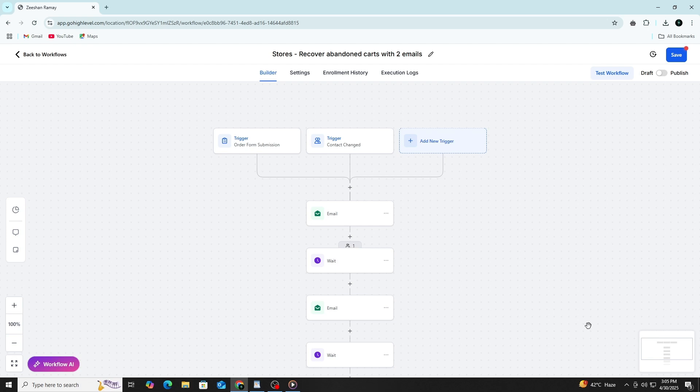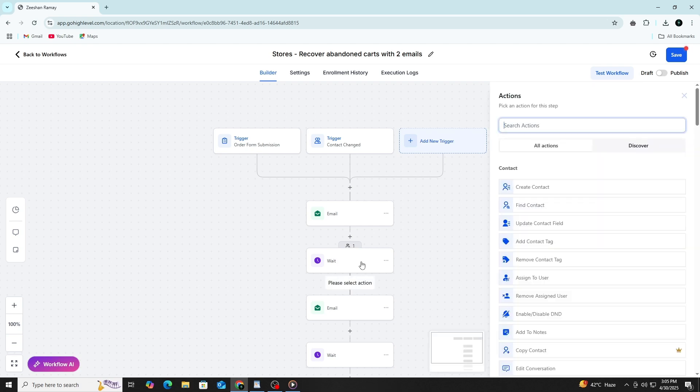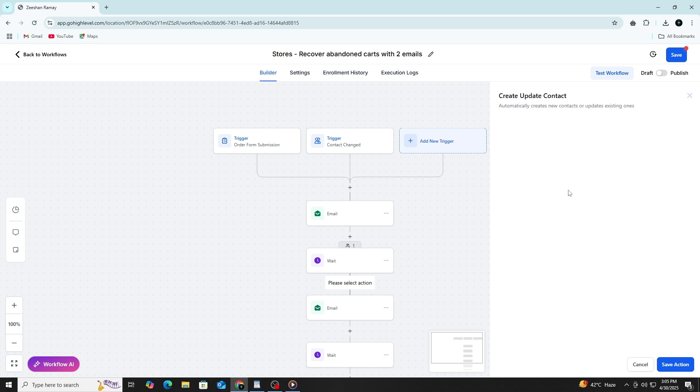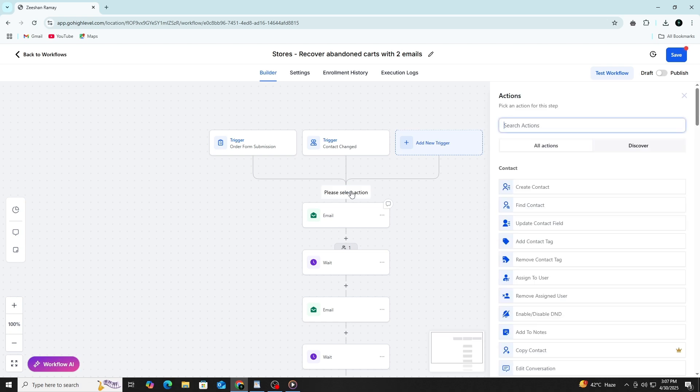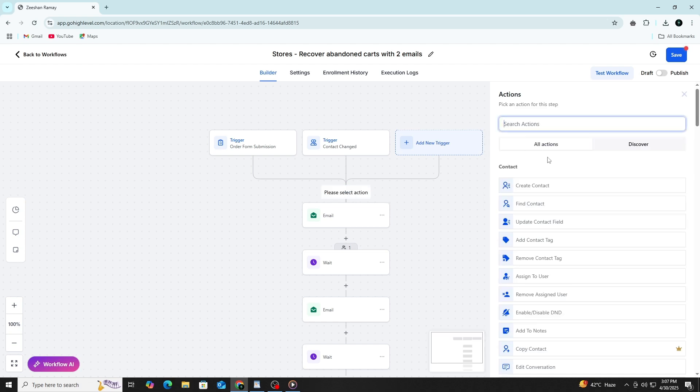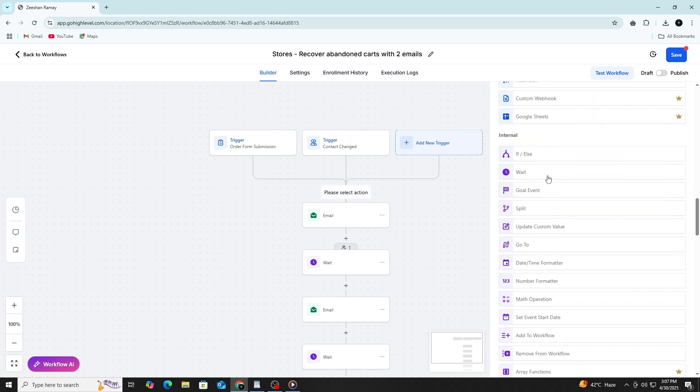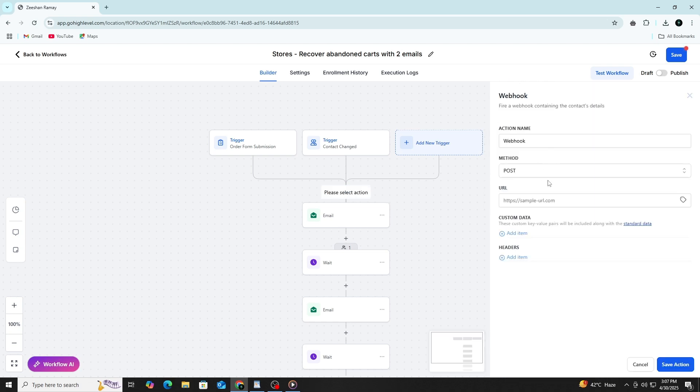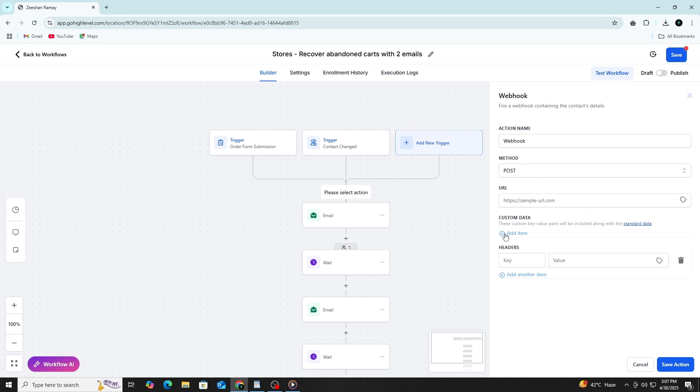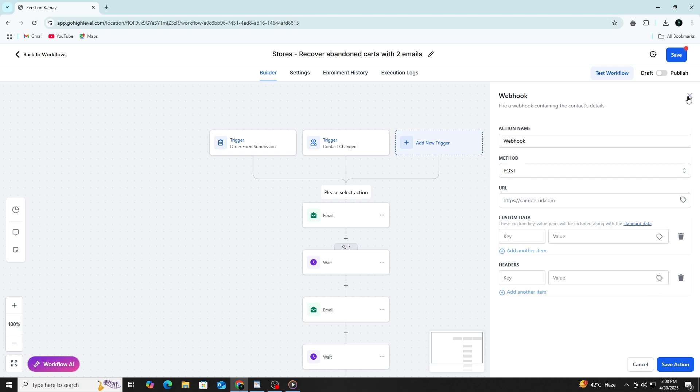You can also make use of advanced actions like webhooks or adding contacts to campaigns. If you need to send data to an outside system, you use the send webhook action and enter the URL of the external platform. This allows you to connect your automation to tools like spreadsheets, CRMs or messaging platforms. Just make sure the other platform is ready to receive that data.